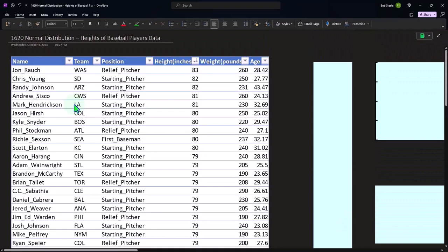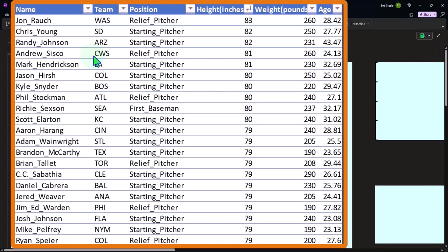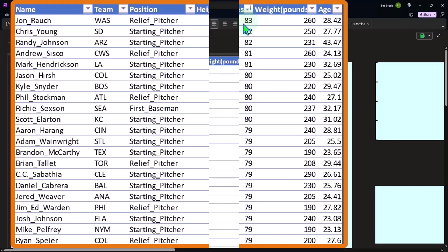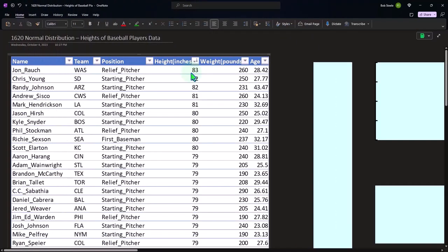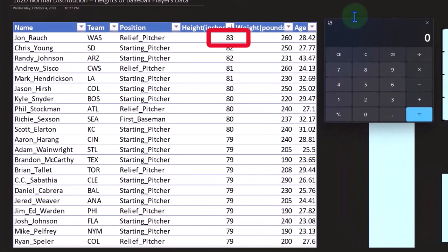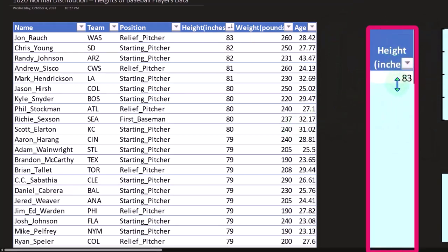So this is the data that we are starting with. So we've got the name, we've got the team, we've got the position, we've got the heights, we've got the weights, and the age. Now, our focus here is simply on the height. So if I'm taking this particular data set, we might want to apply a table to it. And then we might want to sort it, for example, by the heights. Now, these heights are in inches. So we have the heights in inches here, and we're sorting from top to bottom. So the highest is 83. So if I divide that by 12, 83 divided by 12 is like 6.9 feet. And so that's the column that we're going to be then focused in on.